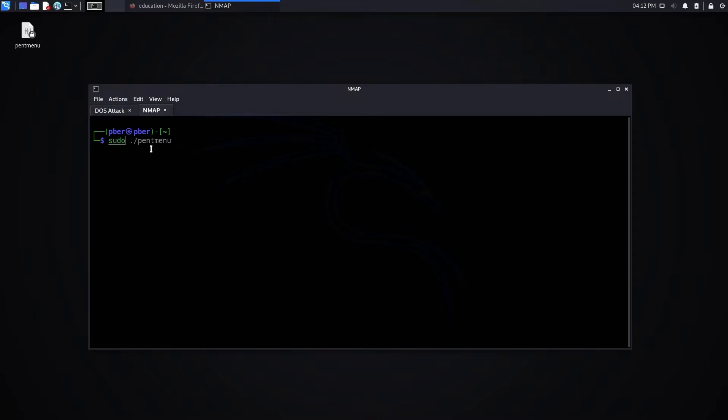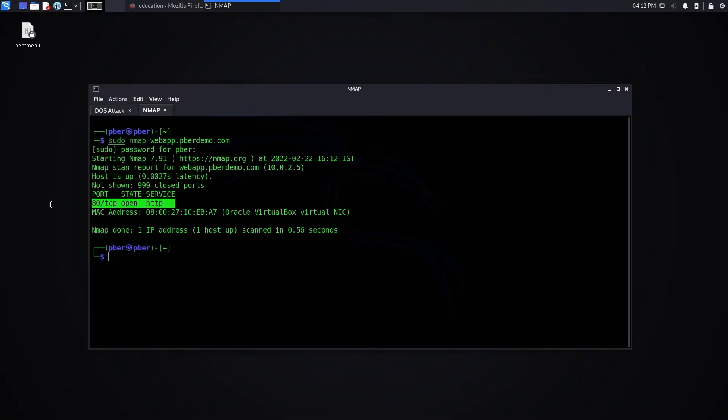To do that, let me scan webapp.weberdemo.com. I can see that the web server is running on port 80 and the protocol is using TCP.